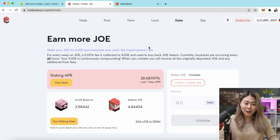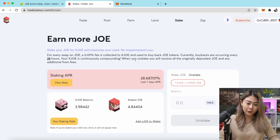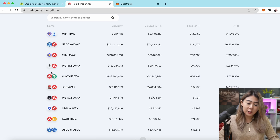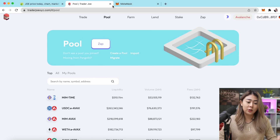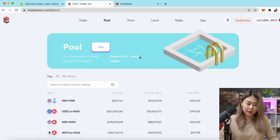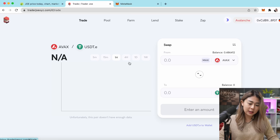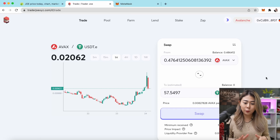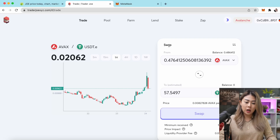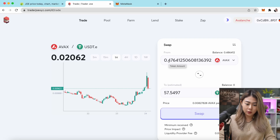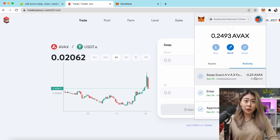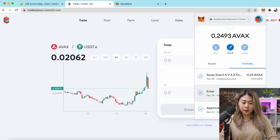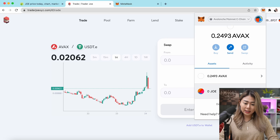Now I'll show you how to provide liquidity on the Trader Joe platform. I'm interested in providing liquidity for the AVAX and USDT pool. I'll click Trade and swap some USDT — since you have to provide equal value for AVAX and USDT, I'll put in 0.23. Once happy, click Swap, Confirm Swap. My transaction just got confirmed.